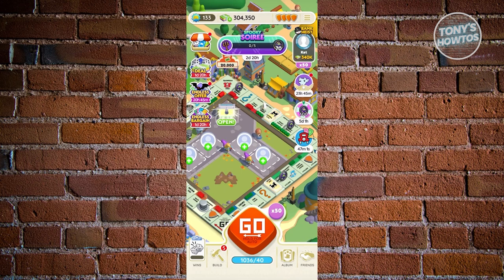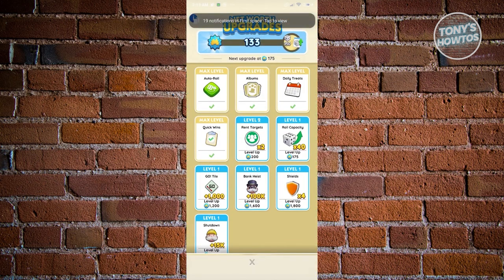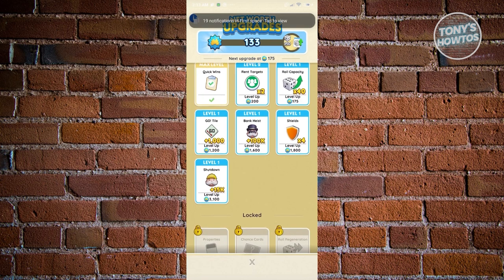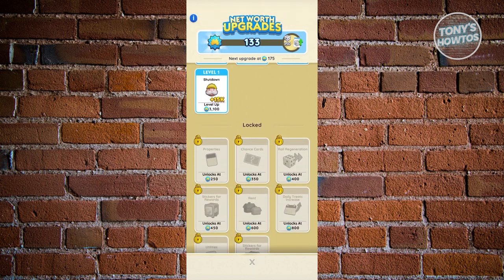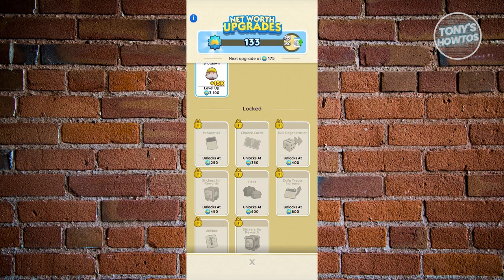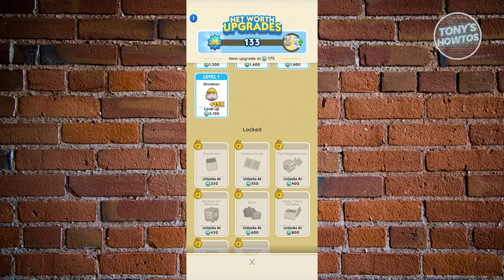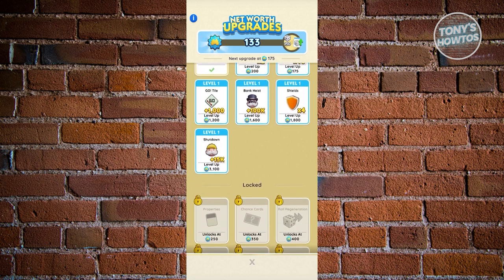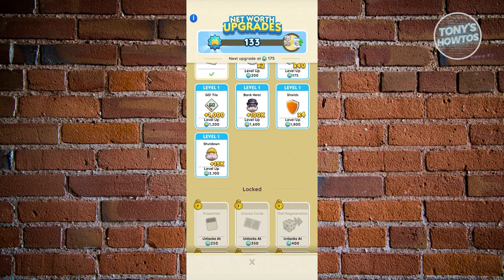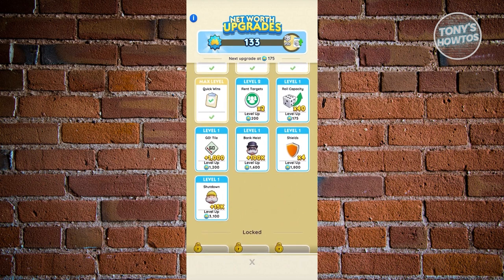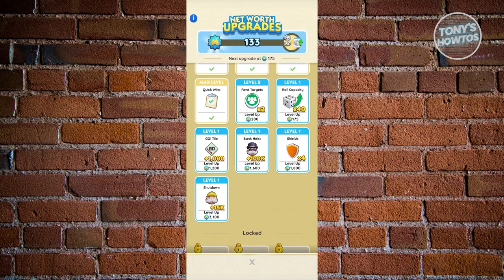As you progress and gain more net worth — shown at the top left — you can reach milestones. For example, Roll Regeneration unlocks at 400 net worth, which increases your roll replenishment rate. I suggest increasing your net worth as much as you can so you can replenish rolls much quicker.